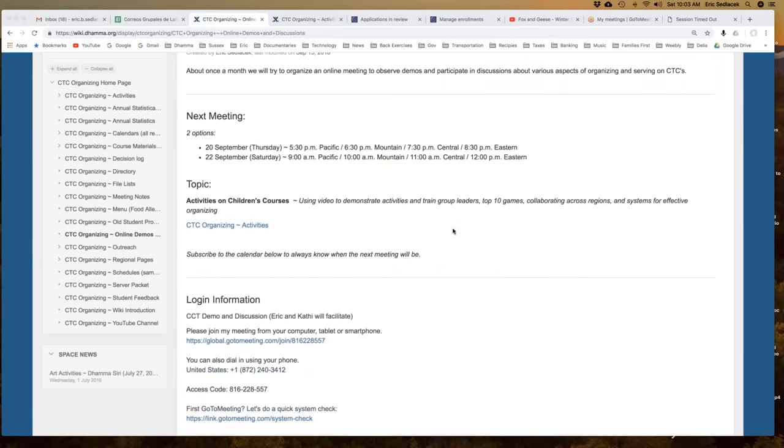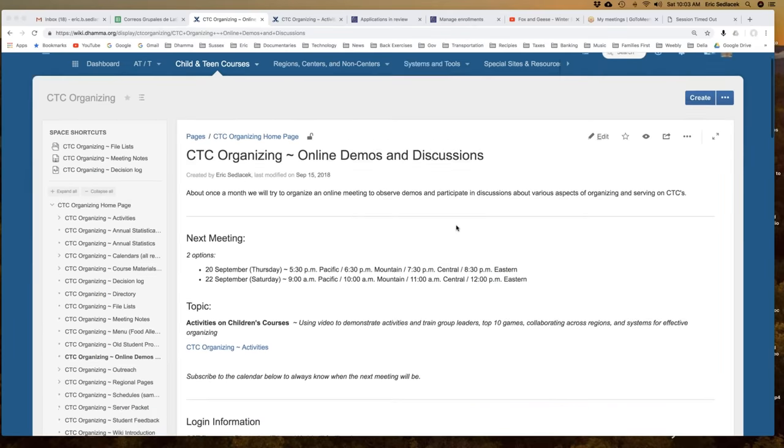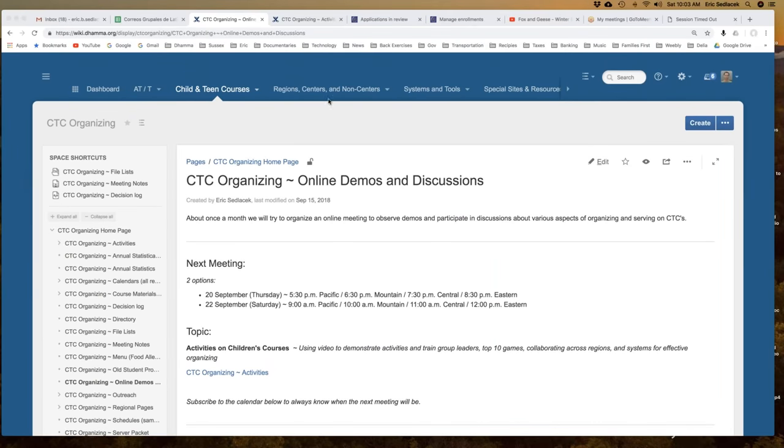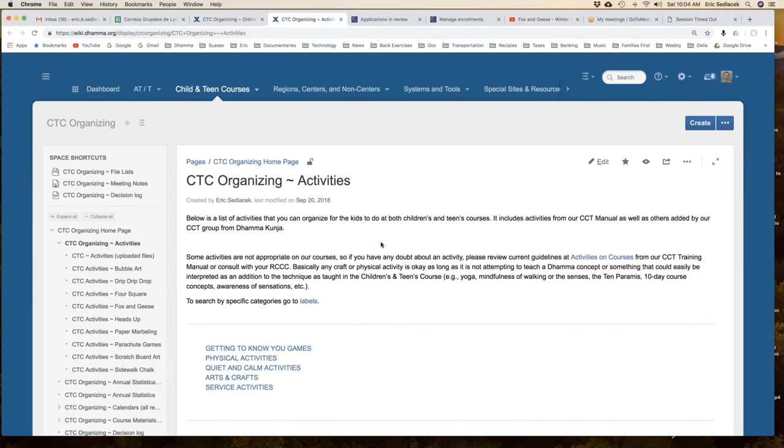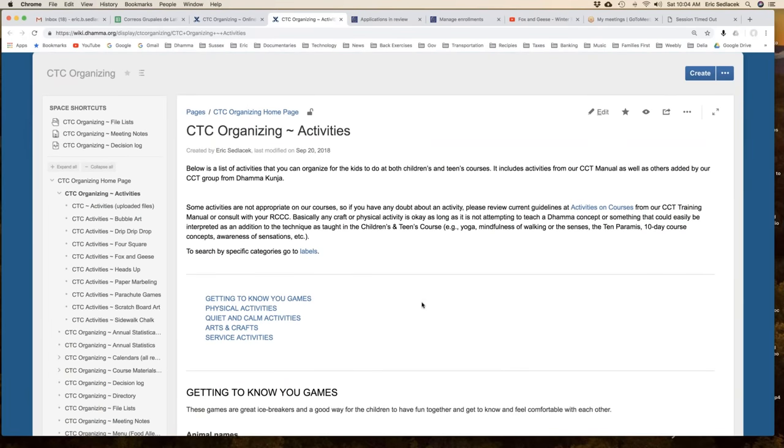Our topic today is activities and we are focusing on using video to train group leaders on activities, as a way to learn how to do them. We're going to talk about a top 10 games and activities, using this idea of videos and sharing ideas through these meetings and our activities wiki page to collaborate across regions, share activities and use one source for listing our activities and how to do them.